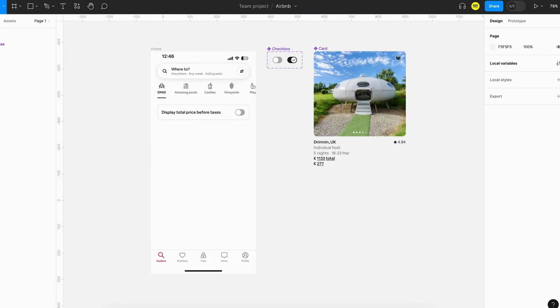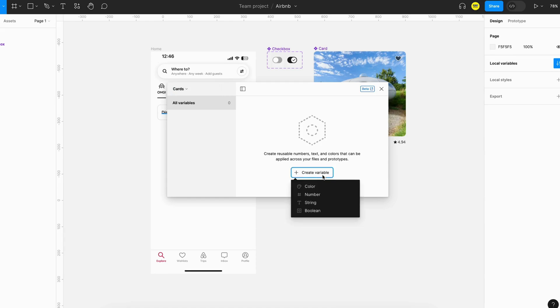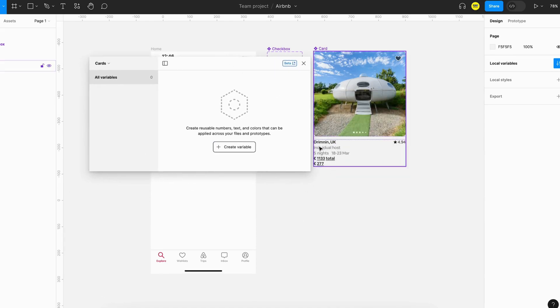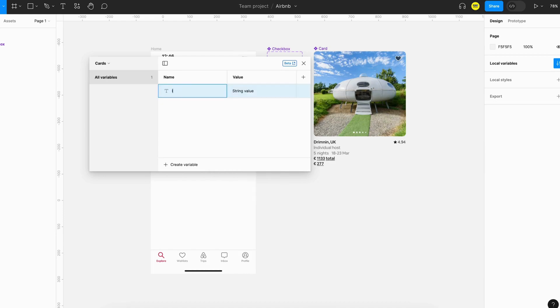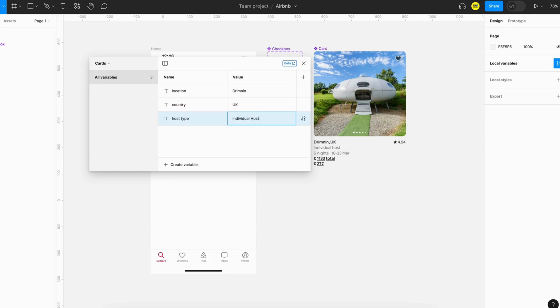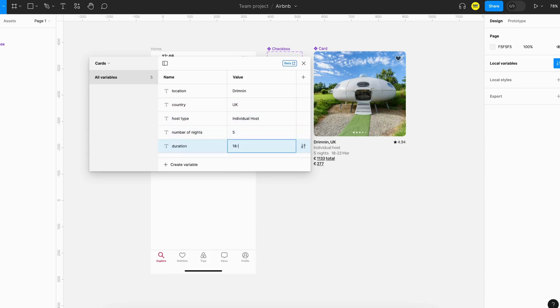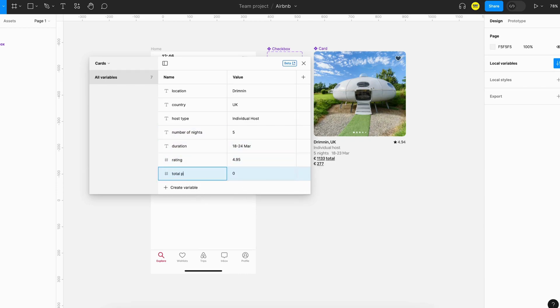Instead of that, we can create variables and do it in a different way. I'm going to create a new collection called cards and I'll create a variable for each of these items here. So let's start with the location. The next one is country. I'm just trying to use only lowercase for the variable names - it's not a requirement, but just trying to keep it consistent.